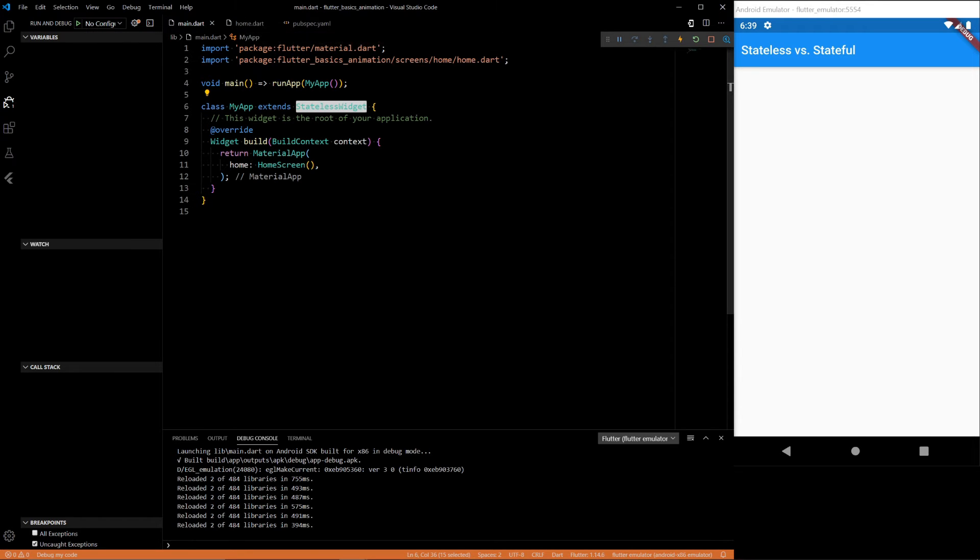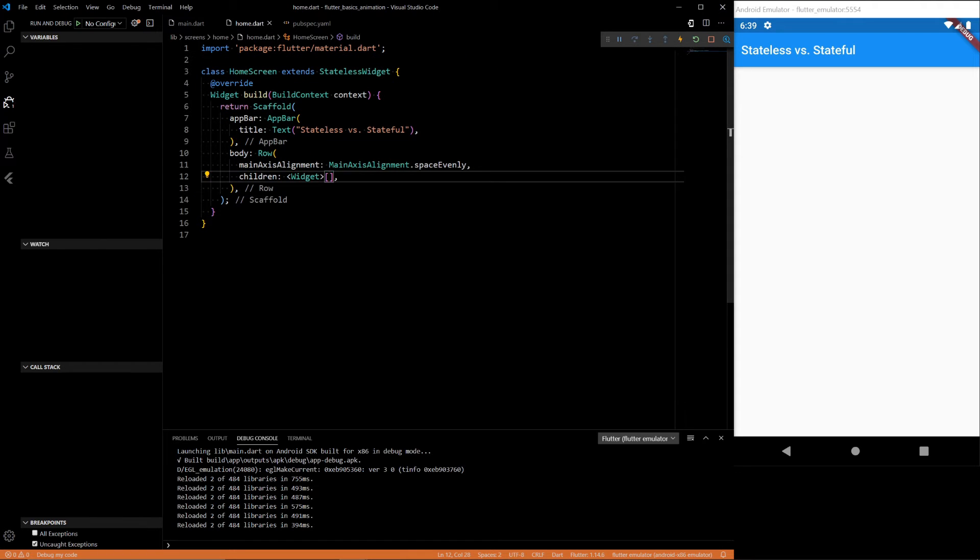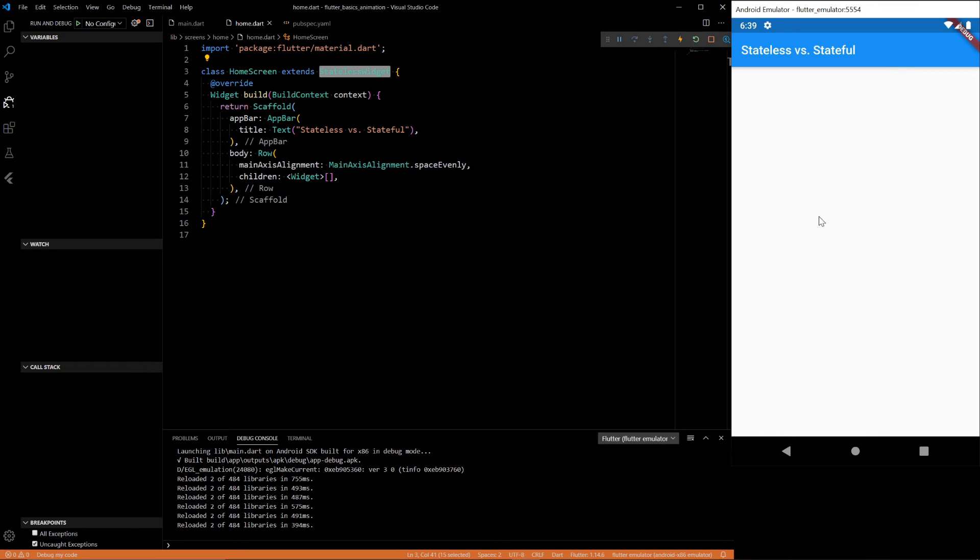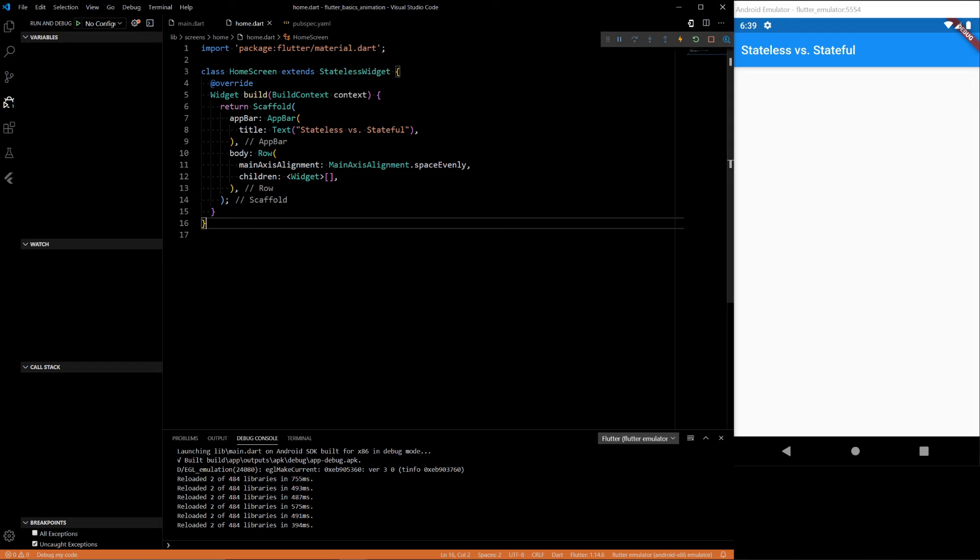Then we go into the home screen. The home screen is also a stateless widget. We don't want the actual screen to be changing throughout this process. And then inside the home screen, we'll have two widgets.